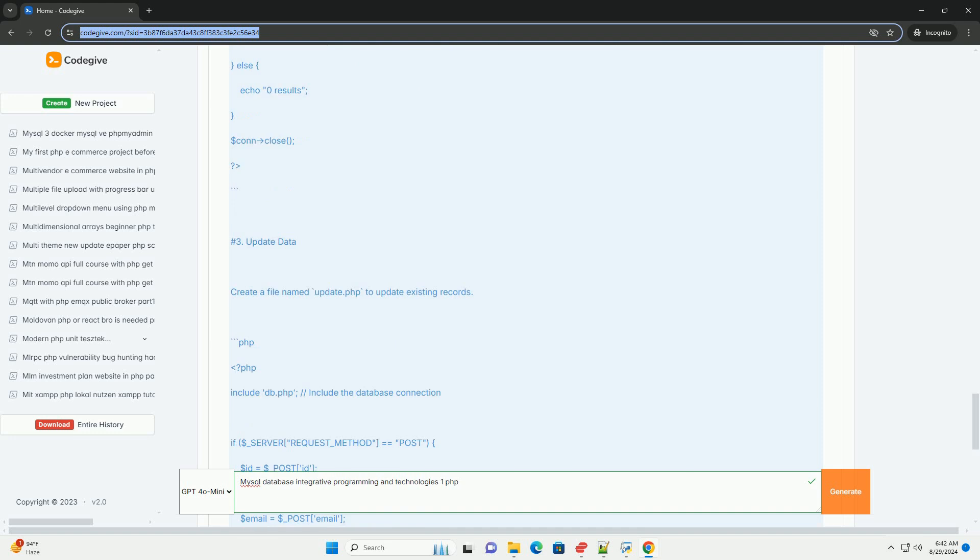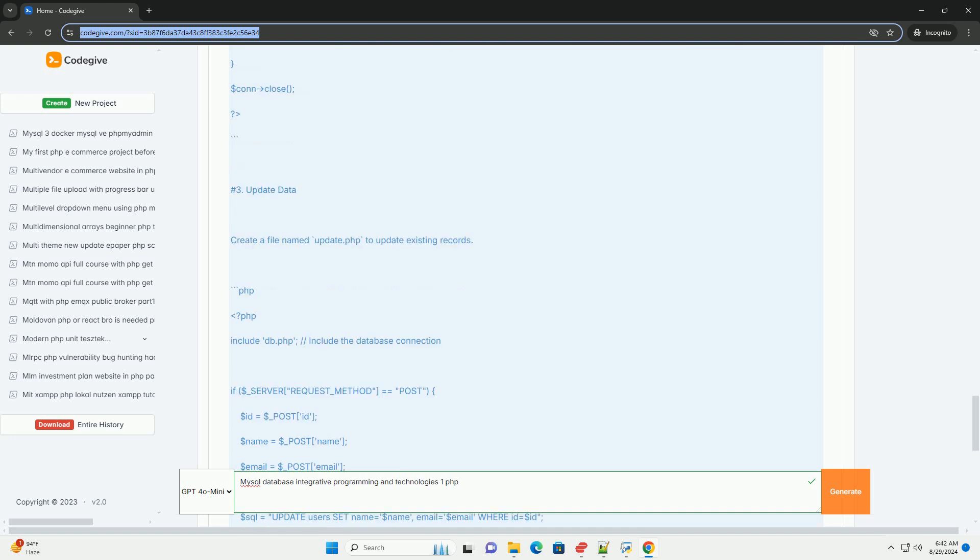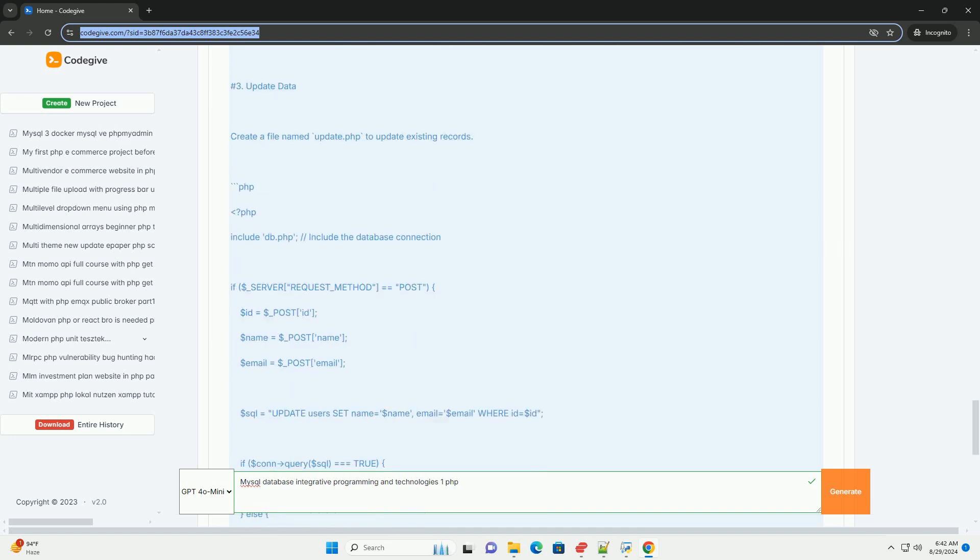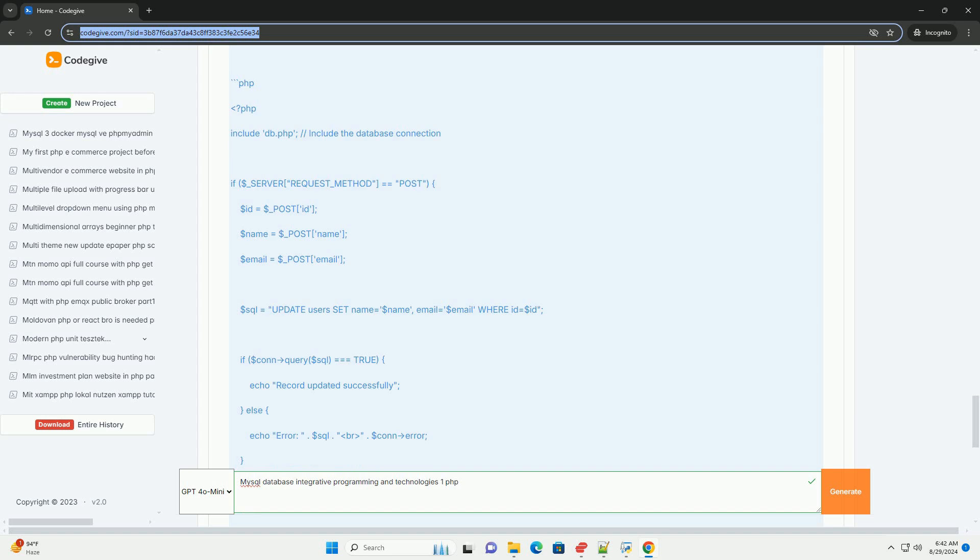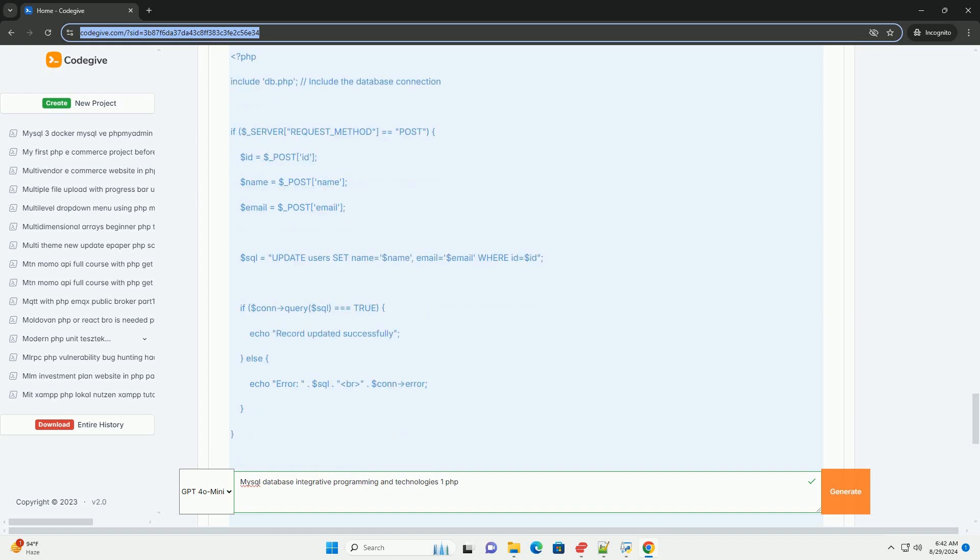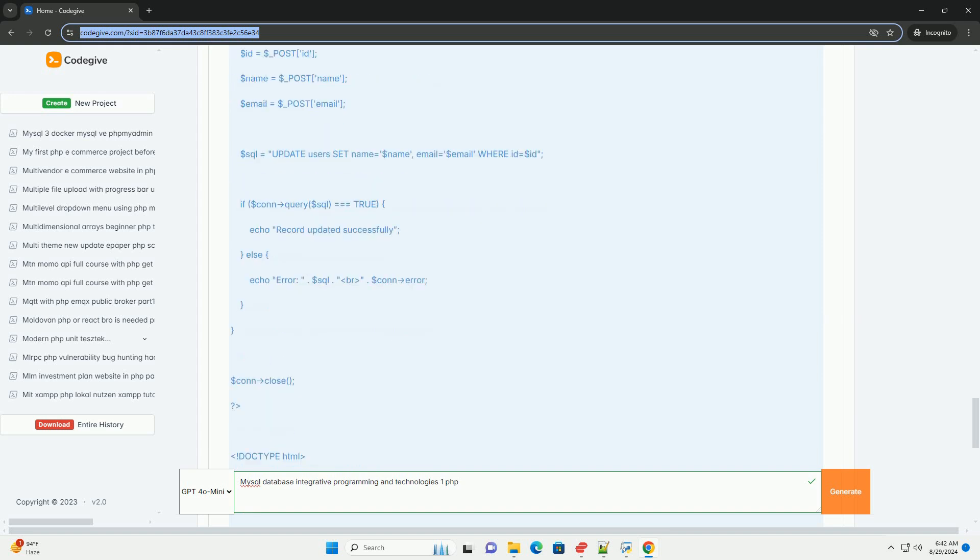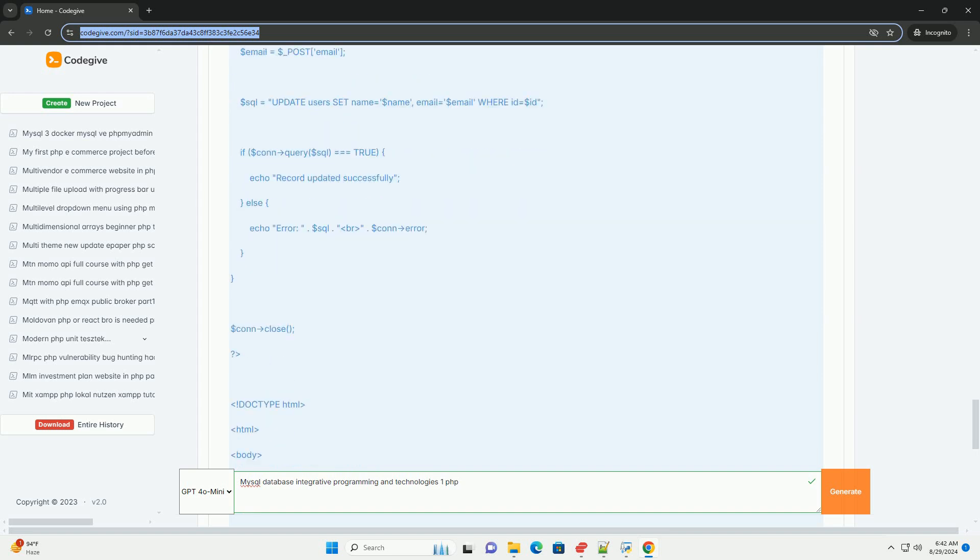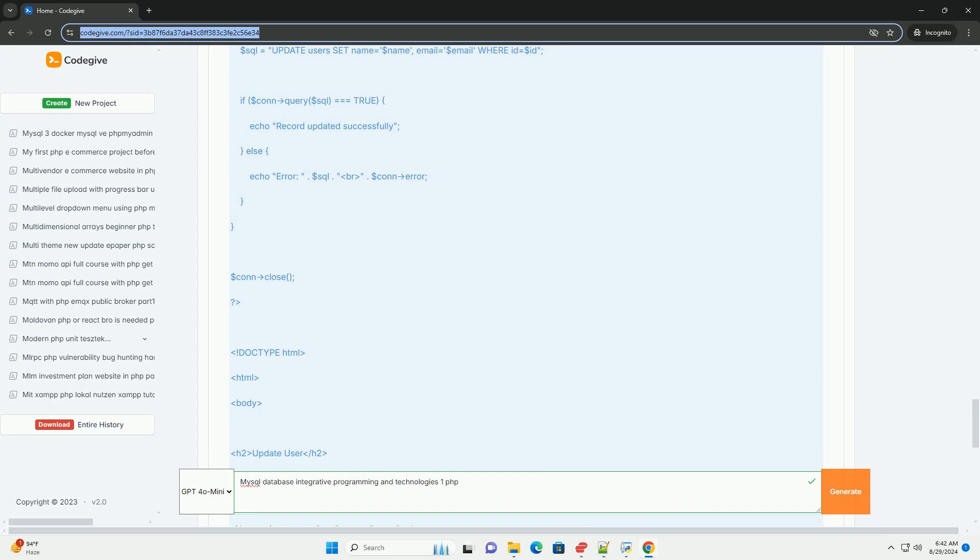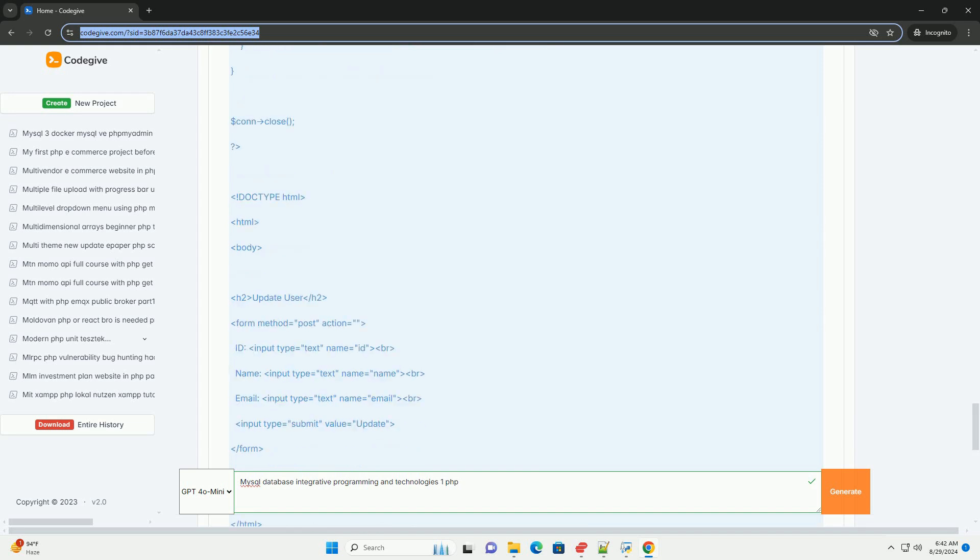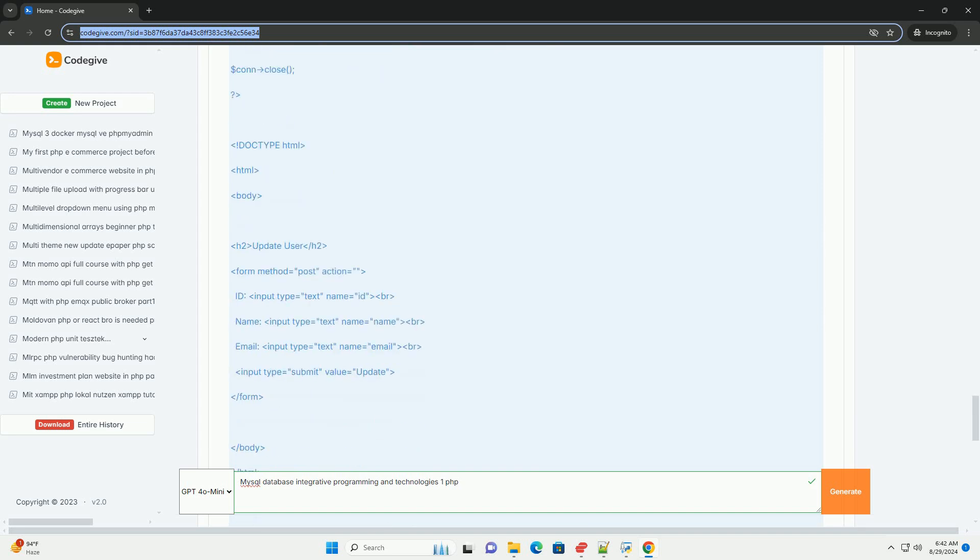Additionally, technologies like Ajax can be utilized alongside PHP-MySQL to create seamless user experiences by enabling asynchronous data loading without refreshing the web page.